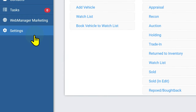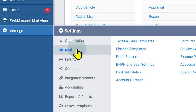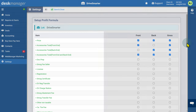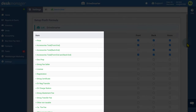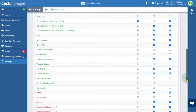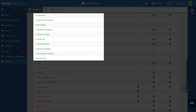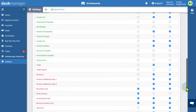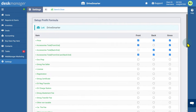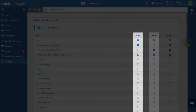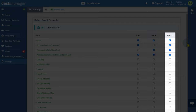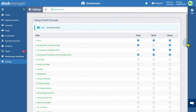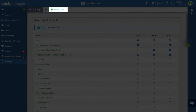First, click the Settings cogwheel. Then, under the Deal category, select Profit Formula. On the left is a column of either receivables or costs. Items with green text are receivables; items with red text are costs. On the right, you can check the box to apply that receivable or cost to either the front end, back end, or gross profit calculation. After enabling or disabling items based on your profit comparison, click Save and Close in the top left.